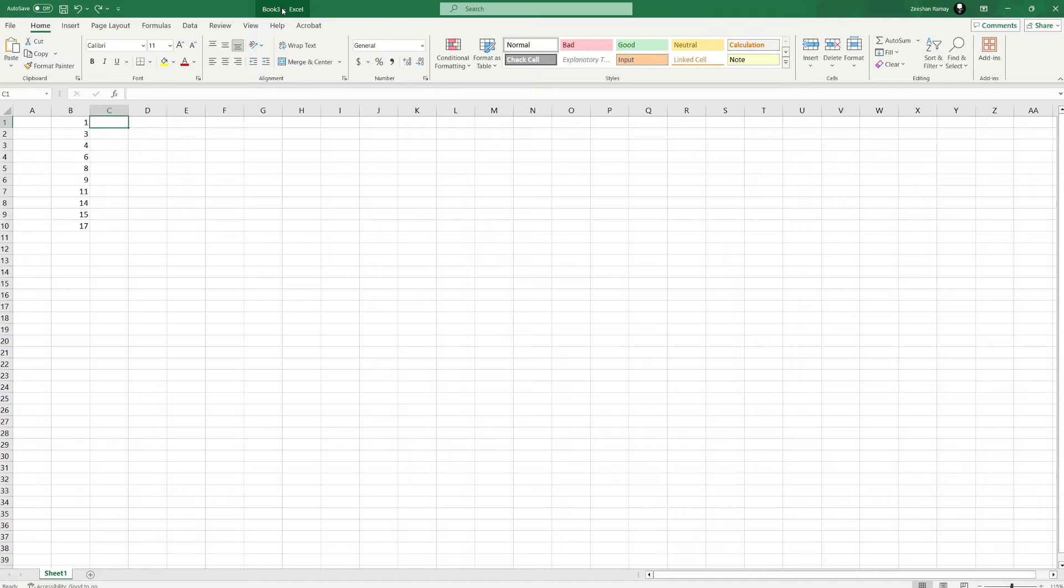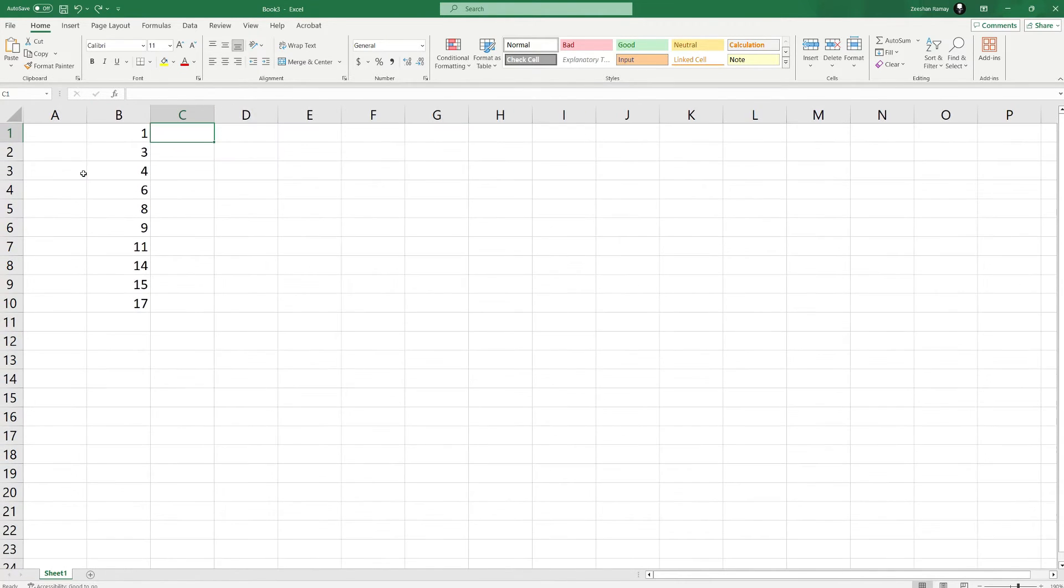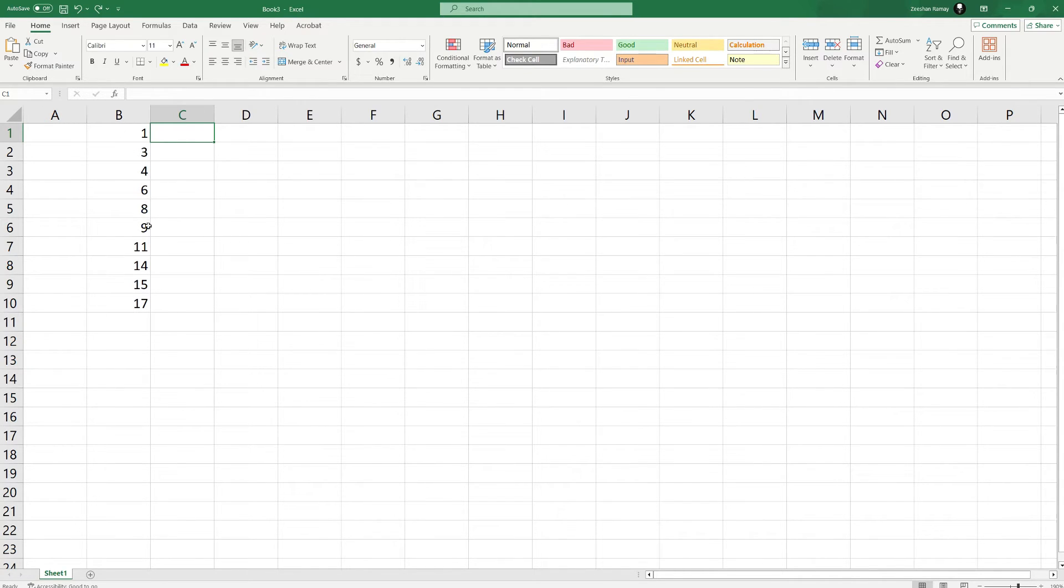First, open your Excel spreadsheet with the sequence of numbers. Let's say you have a list of numbers in column B, and you want to find out if any numbers are missing in this sequence.